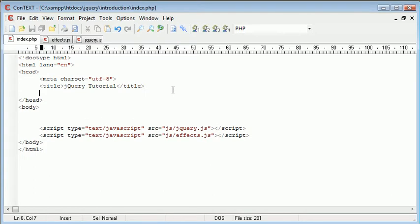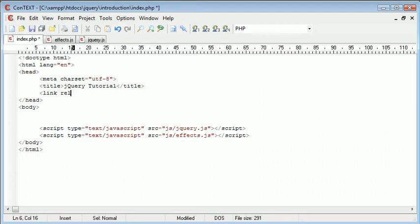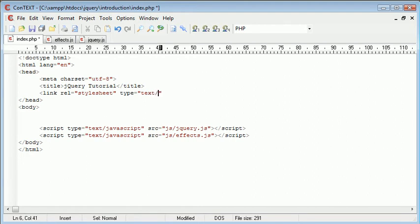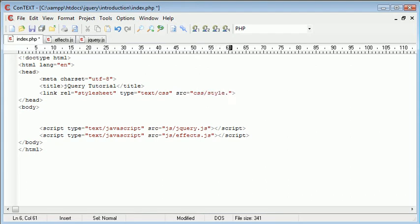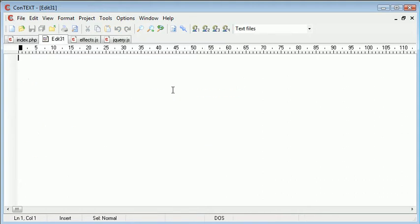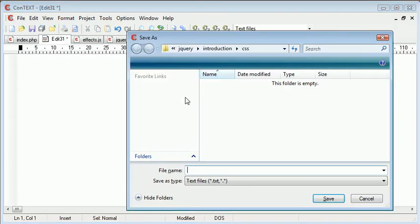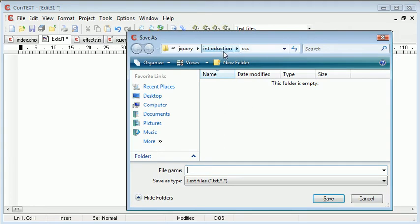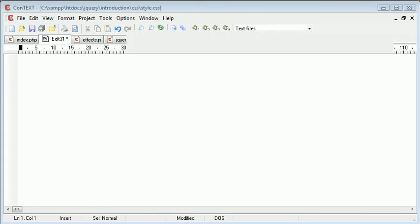The first thing I'm going to do is the inclusion of a stylesheet. So I'm going to say link rel equals stylesheet, type is going to be text/CSS, and the source we're going to locate it in CSS/style.css. Let's go ahead and create this style.css file now and save it into a directory at CSS/style.css.